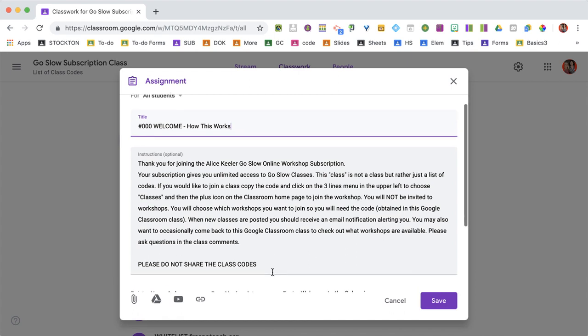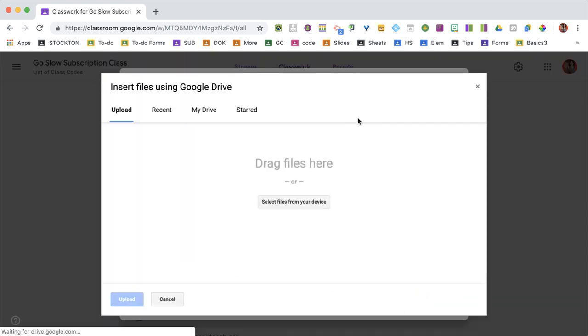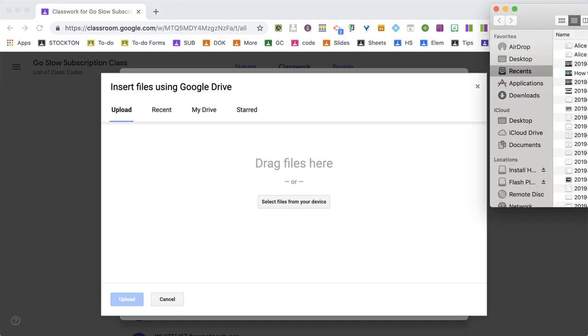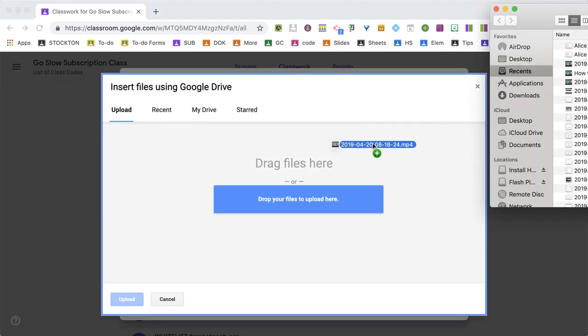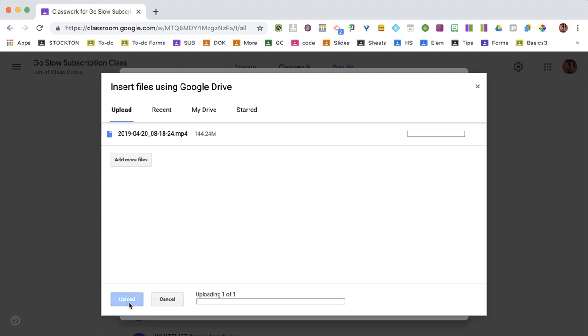That's going to allow me to click the paperclip icon, find my video, drag it, and upload.